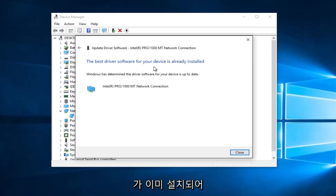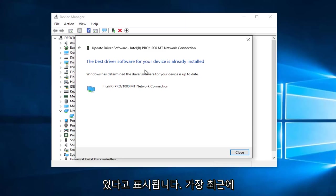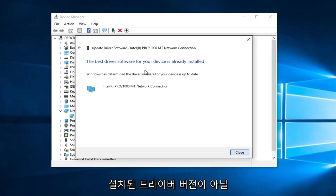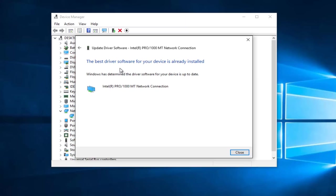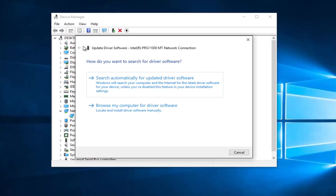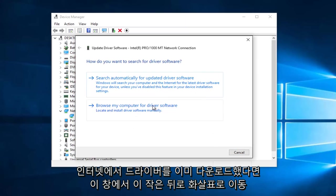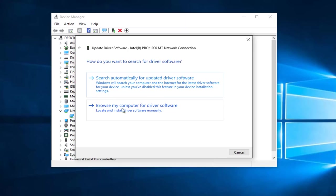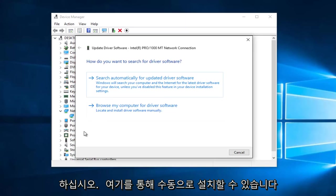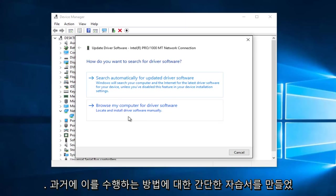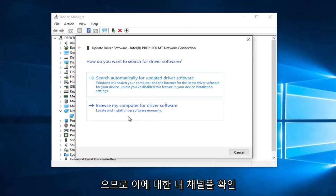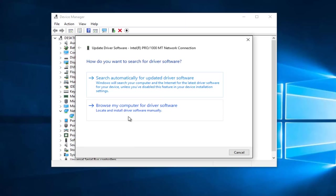In many cases, it might not be the most recently installed version of the driver. You can also manually download and install drivers from the internet. So if we didn't get any results there, if you left click on Browse My Computer for Driver Software, if you've already downloaded the driver from the internet, you can manually install it through here. I have made a brief tutorial in the past on how to do that, so just check out my channel for that.